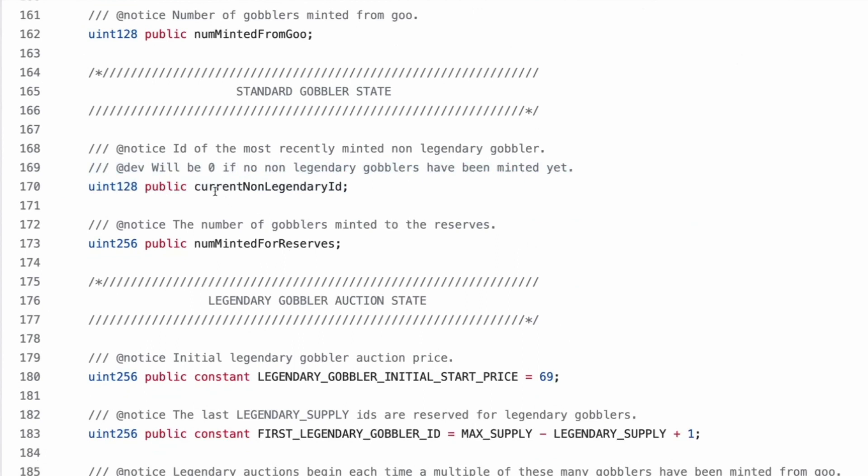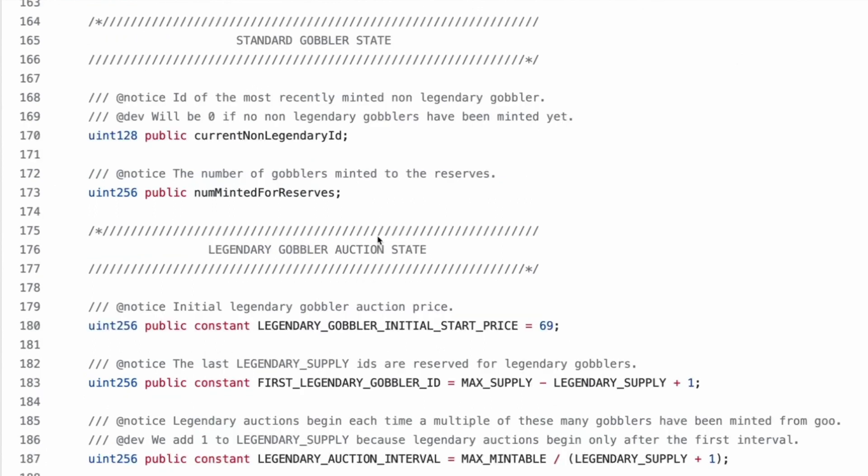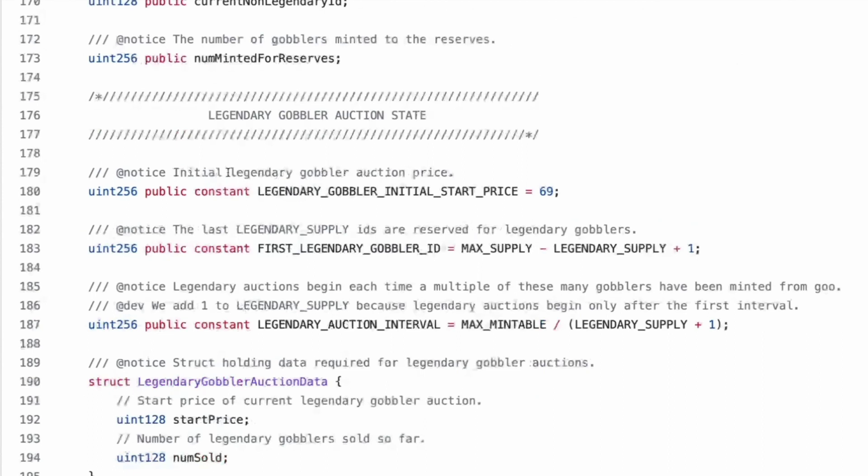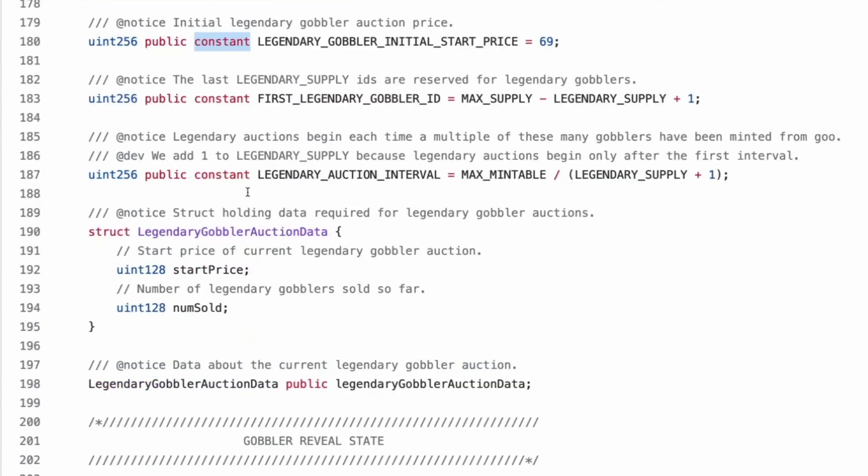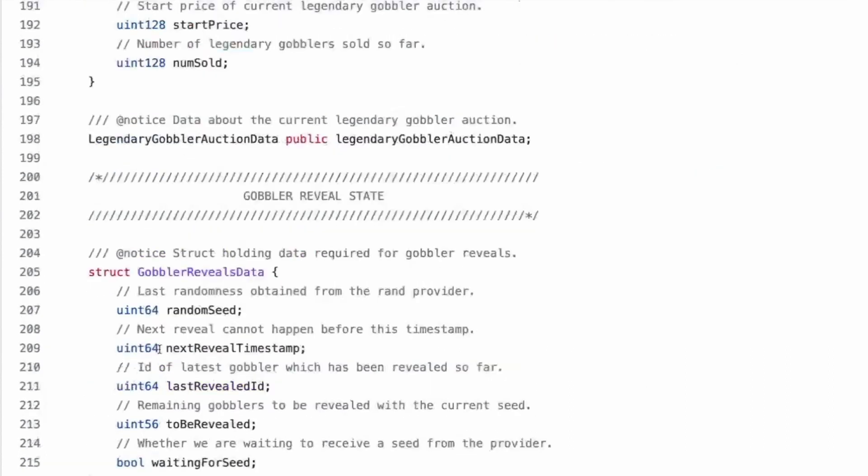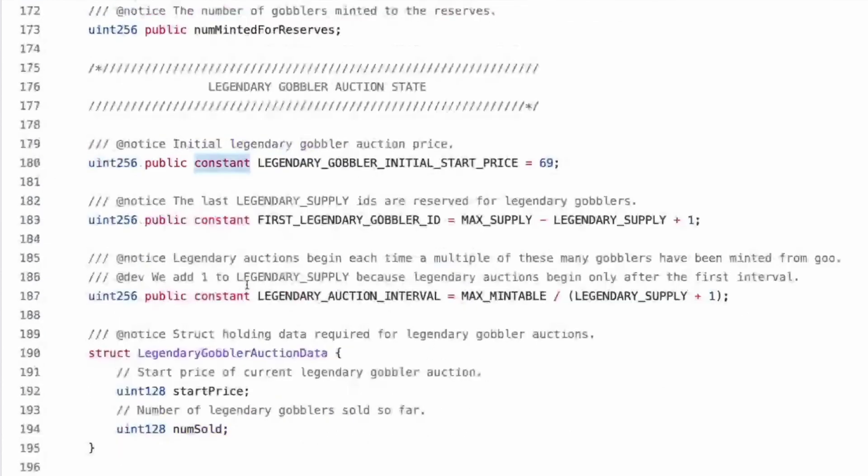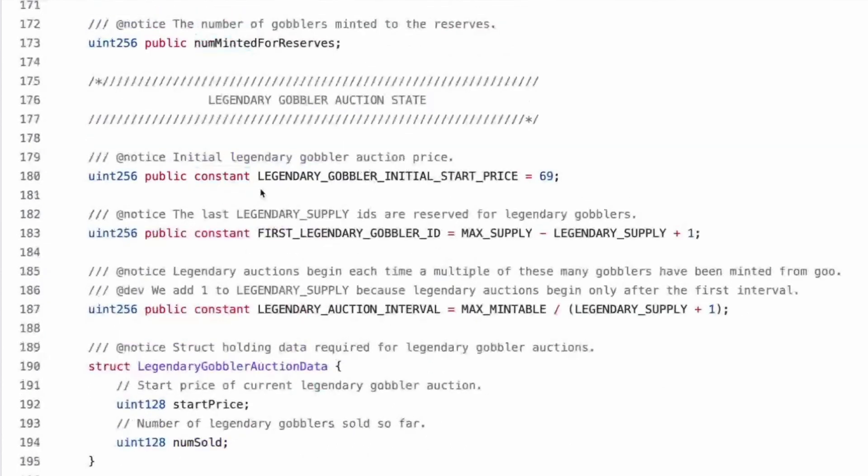So you can only, I think, claim one gobbler in the mint list. So that's nice and fair. And then it'll be true if you've claimed it. Okay. So we start with the VRGDA and it's variable. So yeah, we're going to have a different graph. So we have an input state, but it's not going to be our ending state. So mint start is the timestamp for the start of minting.